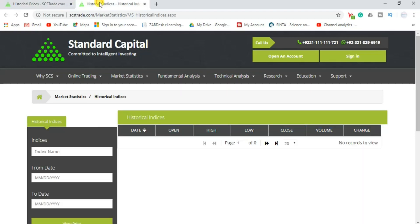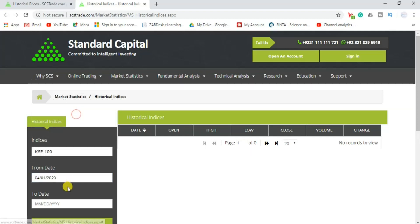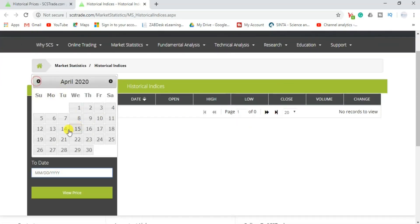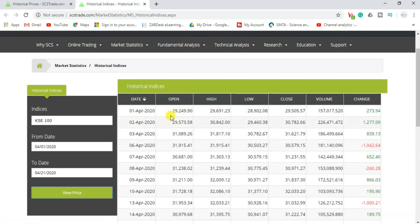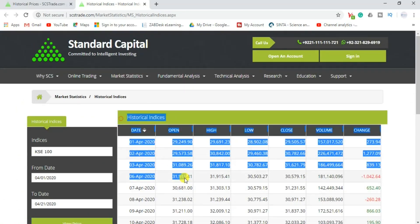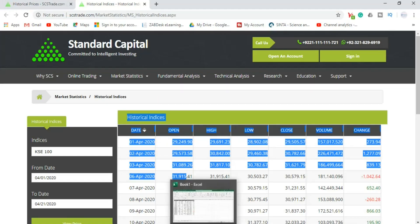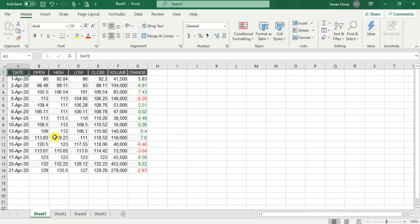In the same way, I'll download the historical indices. I need to download the data of the KSE-100 index and I'll select that same date range — 1st April till 21st April. From 1st April till 21st April, data is available for the KSE-100 index. I'll copy this data and paste it into the Excel file. I've already copied the data of these two — the KSE-100 index data is over here and the ACPL data is over here.